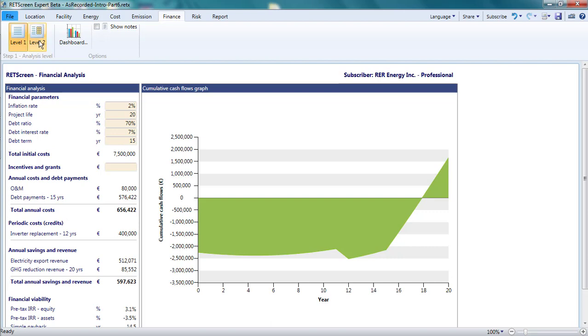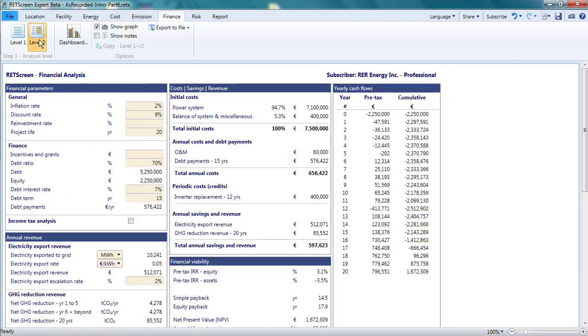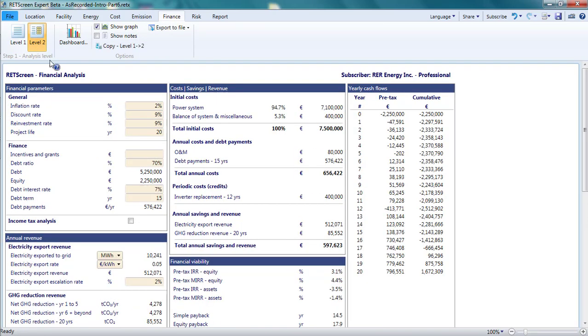Since a level 1 analysis is a simplified version of a level 2 analysis, I will look at the level 2 analysis to cover all the features available and point out significant differences from level 1, particularly those relevant to power projects.